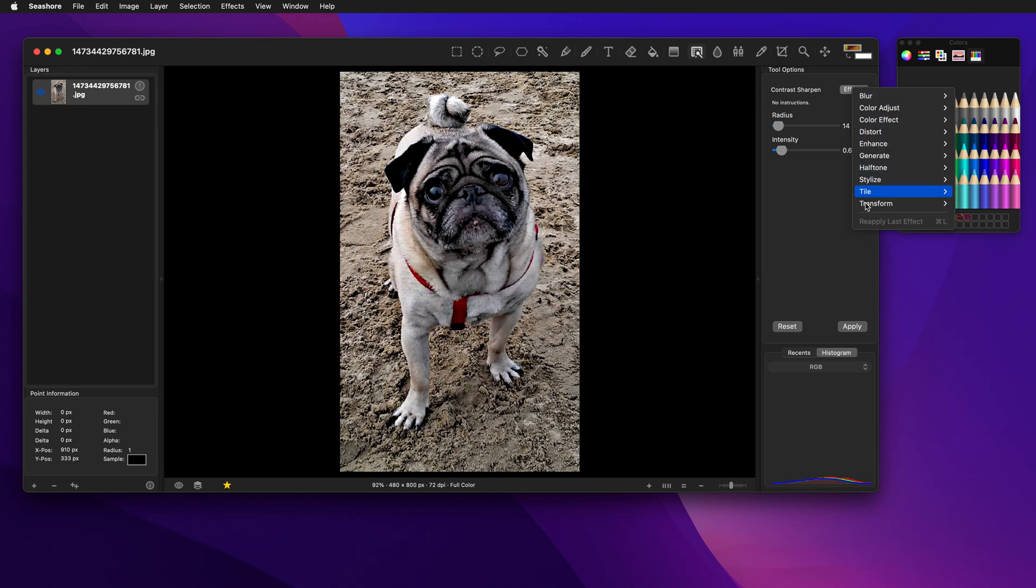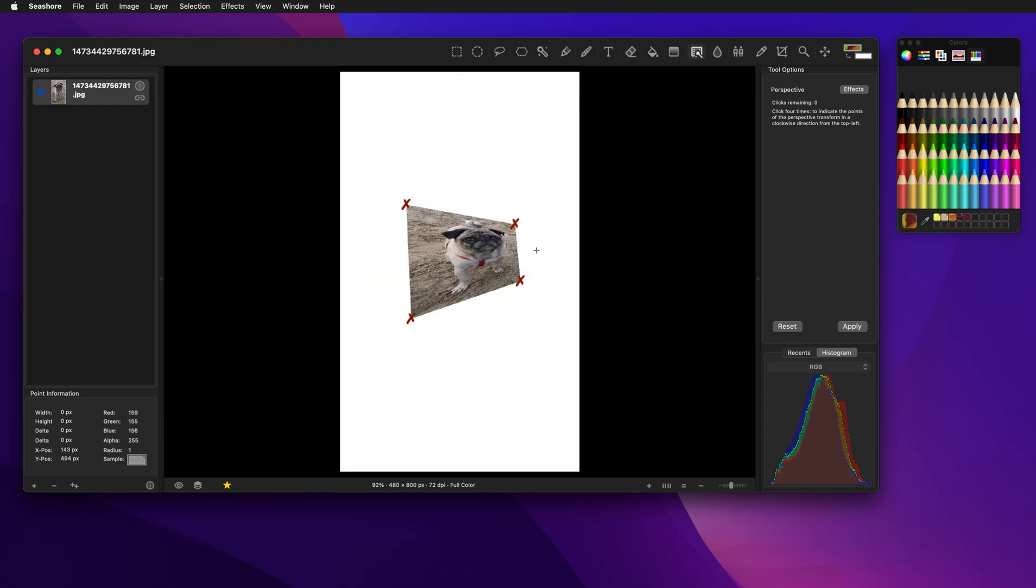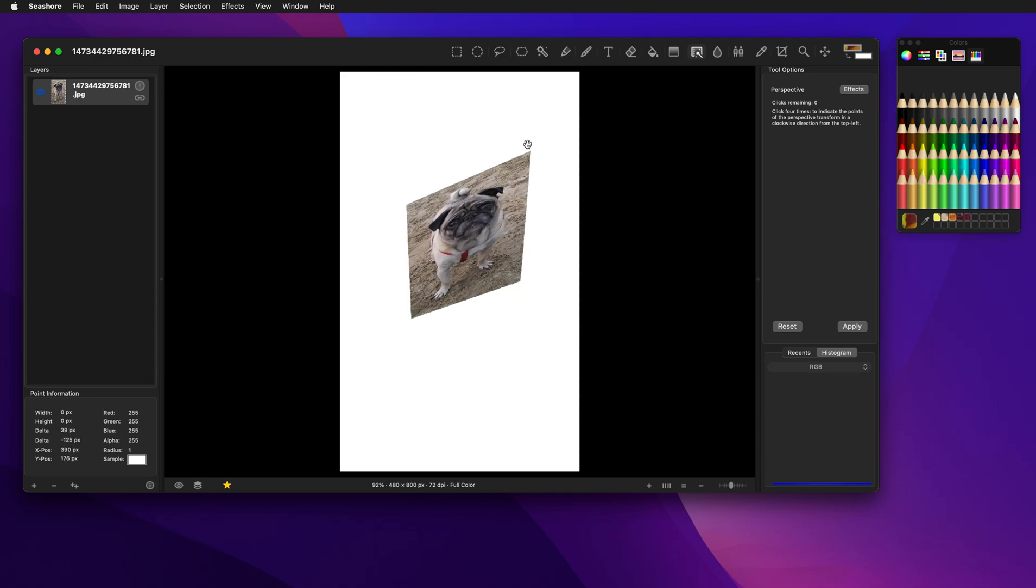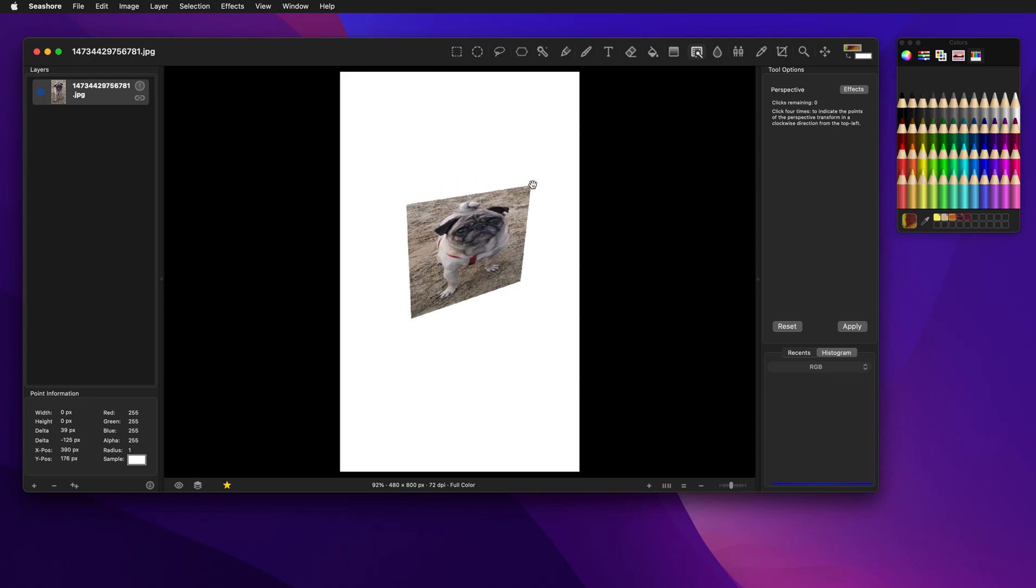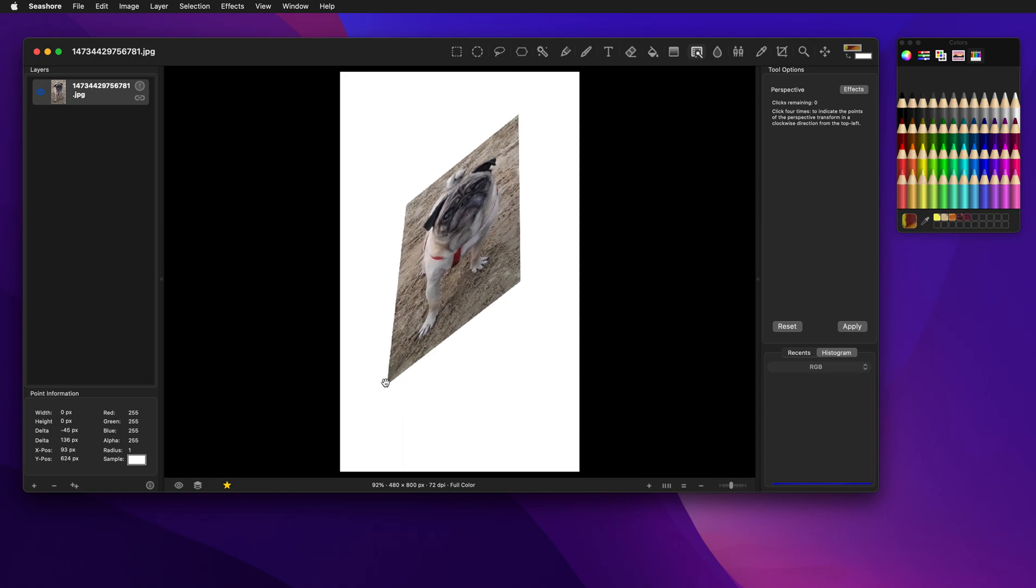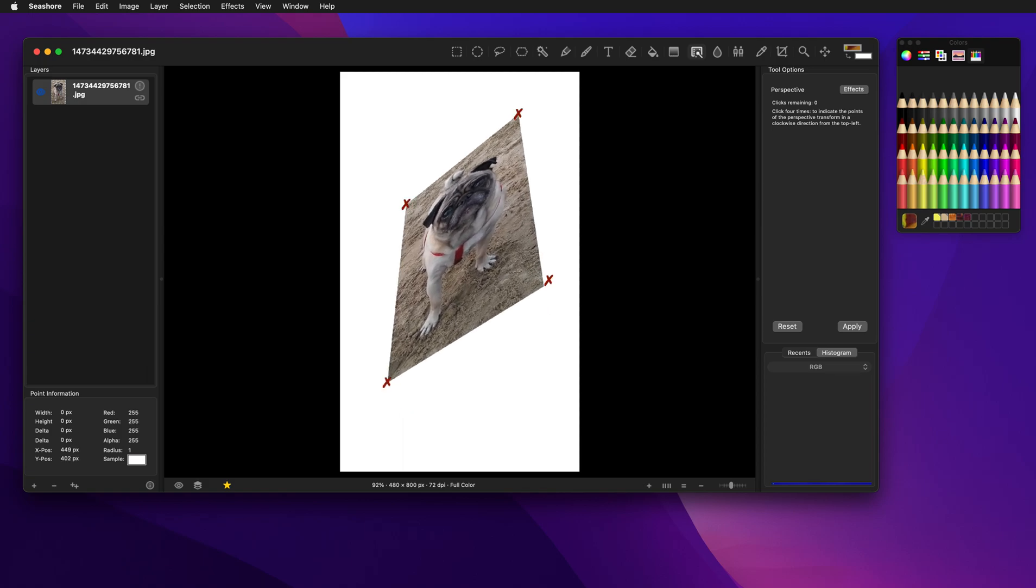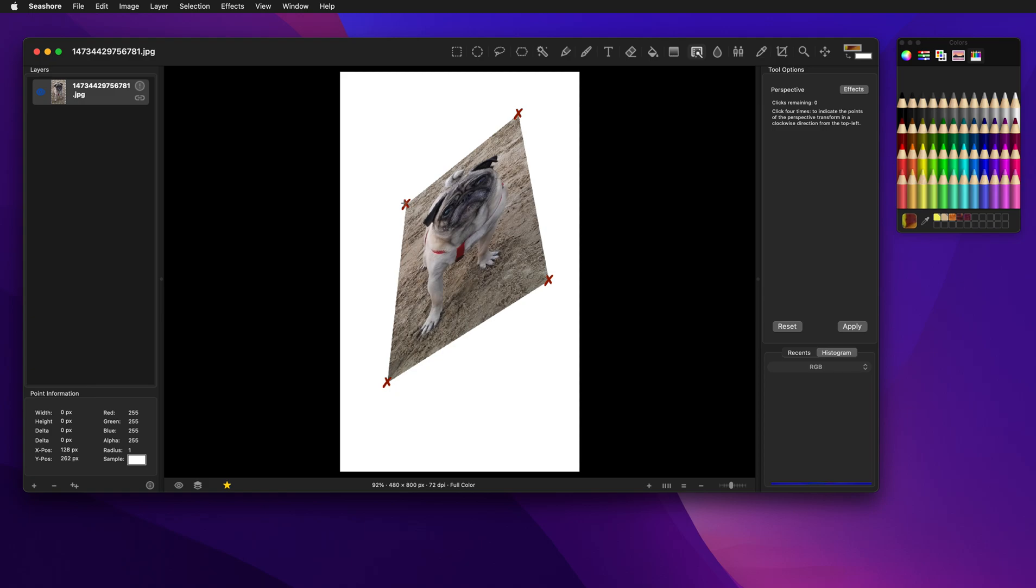Another neat one is like the transform, the perspective. It needs four points here. So we'll go boom, boom, boom, and boom. And now we have a transformed image and I can actually drag these around to create some really neat effects depending on what you are doing.